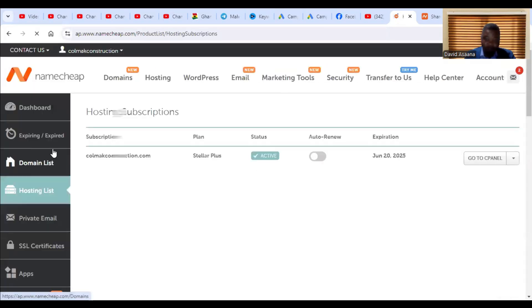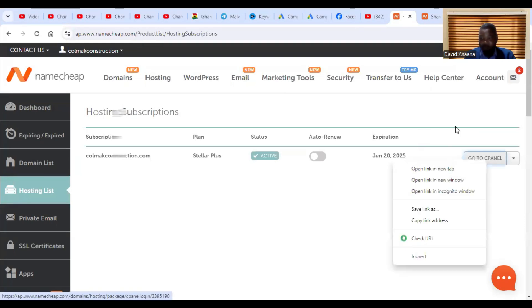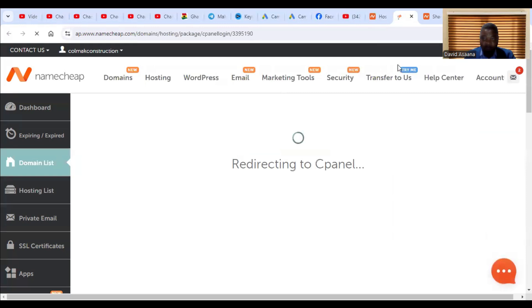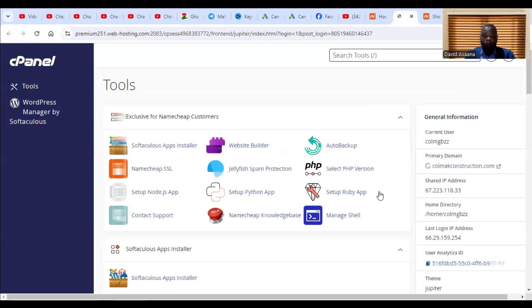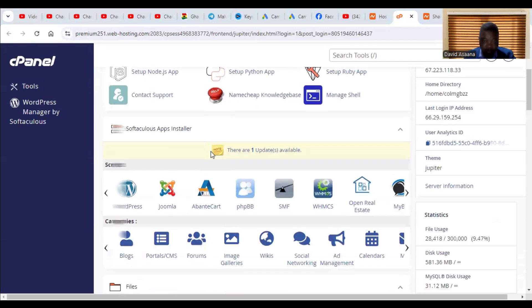Now go to the hosting section. Under hosting, you will see your hosting package. If you want to host multiple websites, click on cPanel. It will bring you to your cPanel. Once there, scroll down.